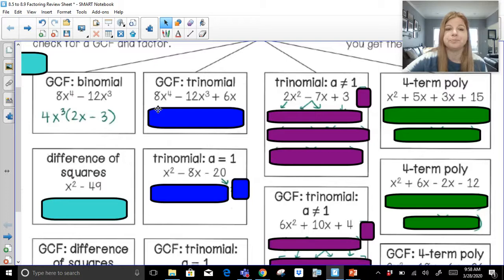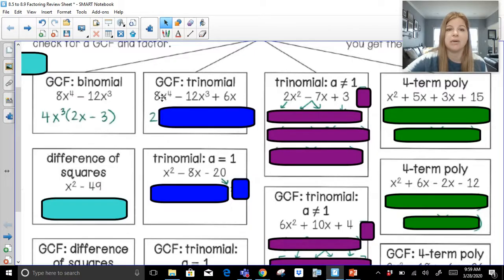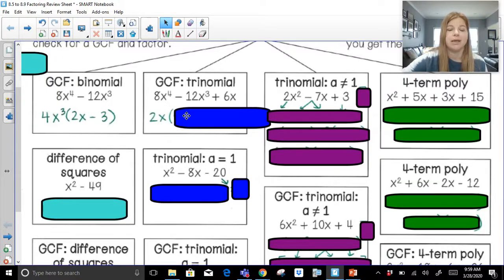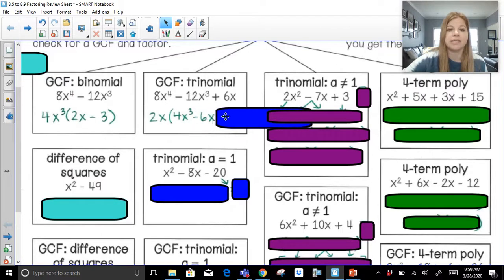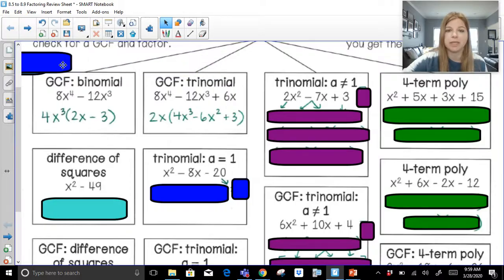GCF for just a trinomial: 8x to the 4th minus 12x to the 3rd plus 6x. The greatest common factor of 8, 12, and 6 would be 2. I look at my variables: x to the 4th, x to the 3rd, and x — I can factor out just one x from each term. So my GCF is 2x. Now I fill in my parentheses: 2 times 4 gives me 8, x times x to the 3rd gives me x to the 4th, 2 times negative 6 gives me negative 12, x times x squared gives me x to the 3rd, and 2x times 3 is 6x.